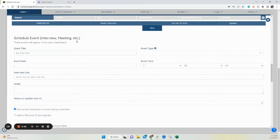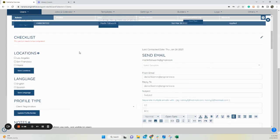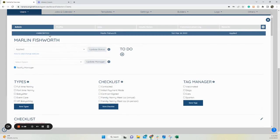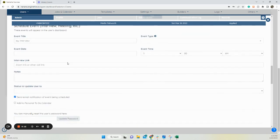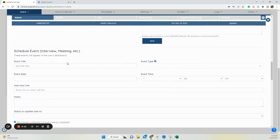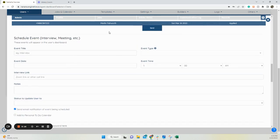Hi, this video goes over what the schedule event section is in the admin tab of either a candidate or client. I'm currently in a client profile on the admin tab. This is also in a candidate profile as well.